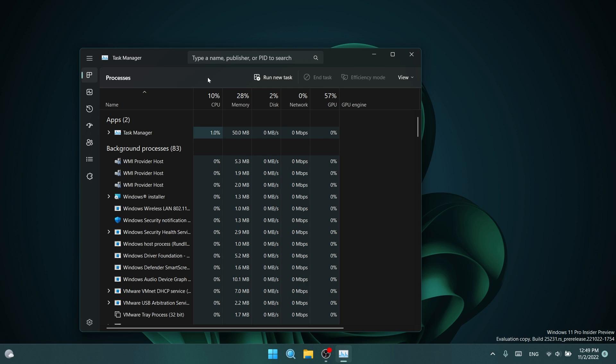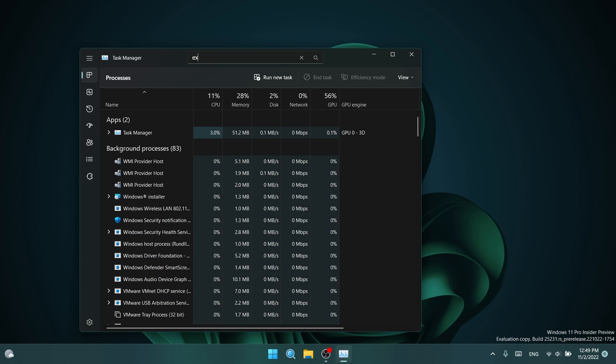What you need to know is that this is not officially announced by Microsoft. It is still in development. It could be buggy, but as far as I know, you can search for processes.